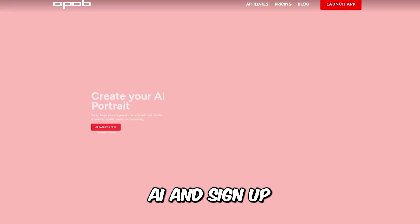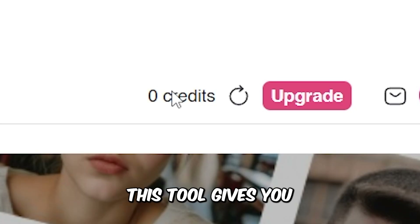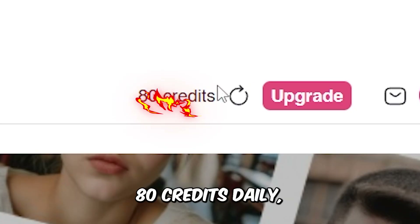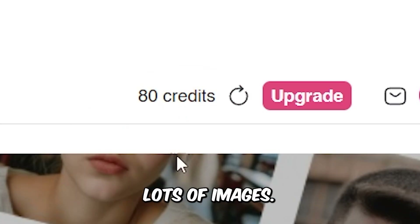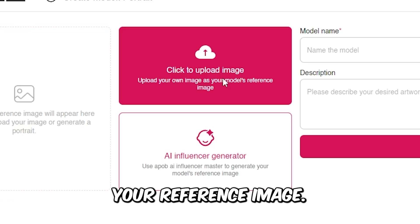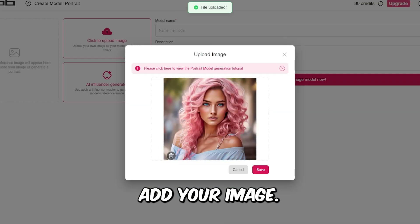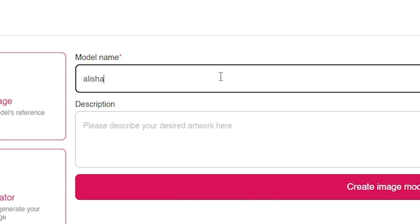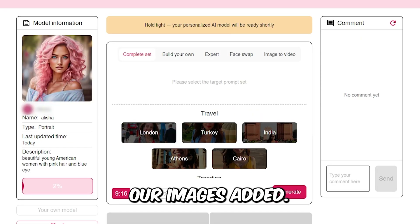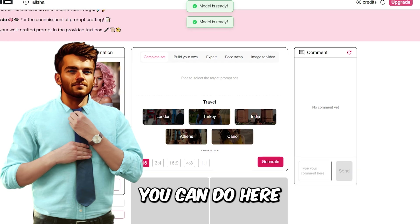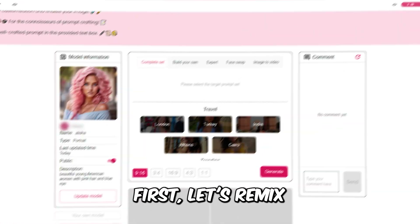Next, go to Apop.ai and sign up for a free account — I'll leave the link in the description. This tool gives you 80 credits daily, which is more than enough to generate lots of images. Once logged in, add your reference image. Click the Upload button, add your image, give it a name and description, and hit Submit. Our image is added. There's a lot you can do here and I'll guide you through it step by step.